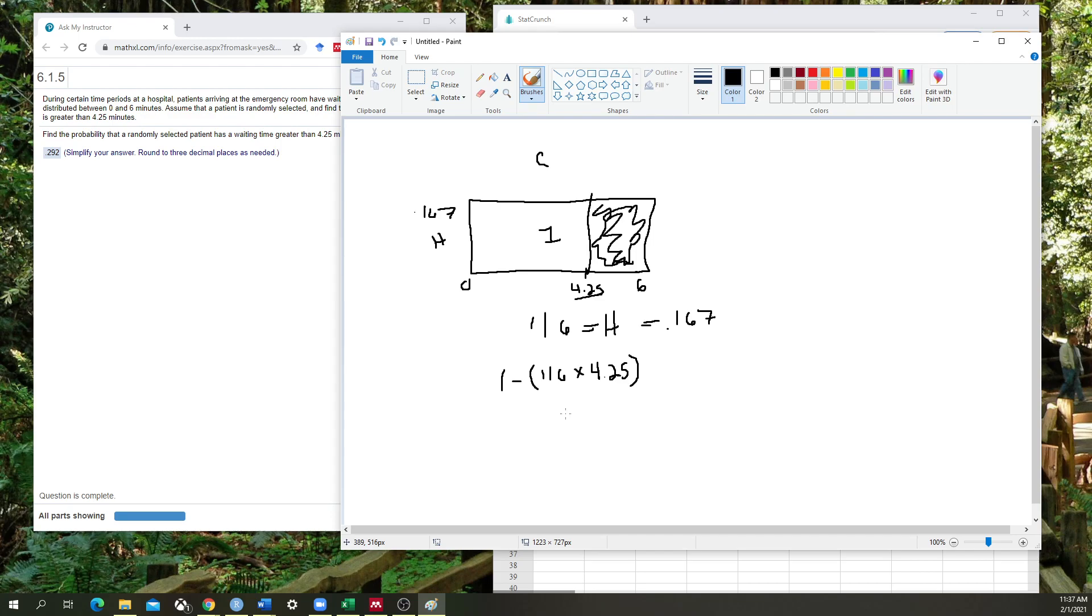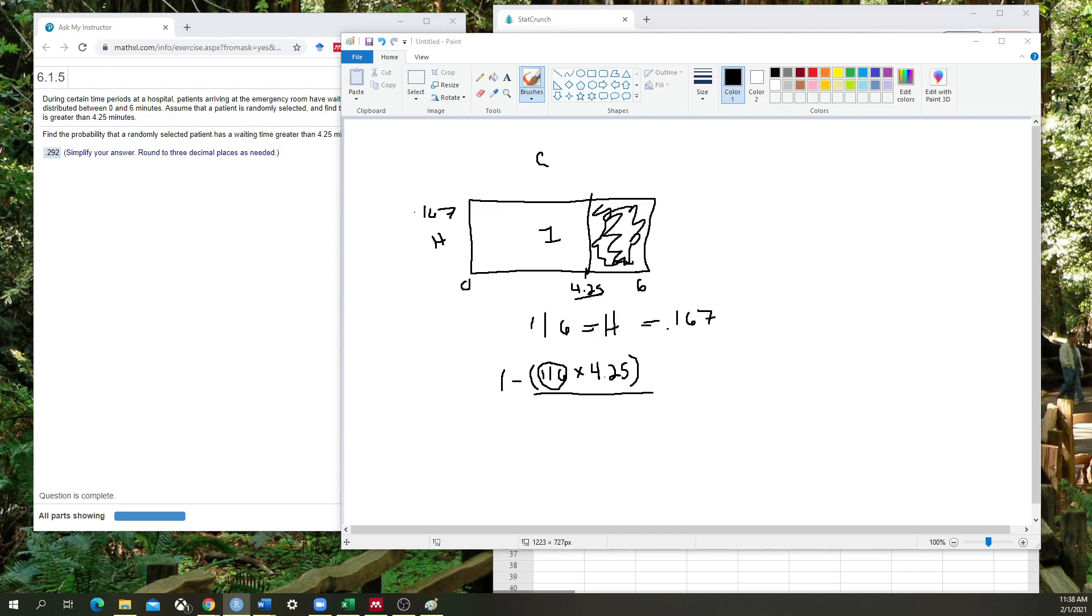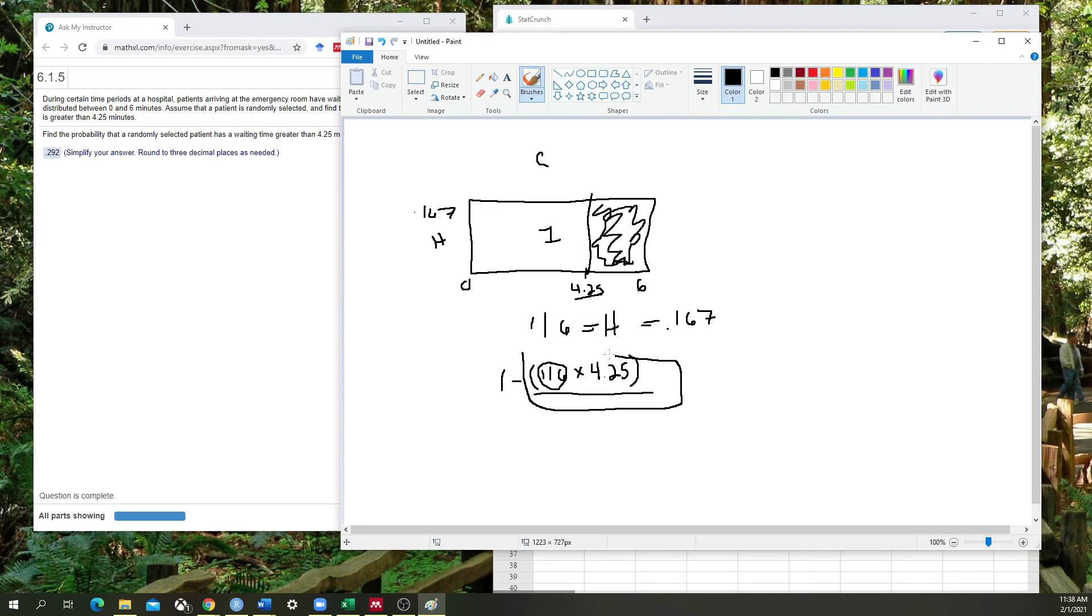So basically what this first step is doing here is that I'm taking the height that I know of, so this value here, and I'm multiplying it by the base here. And so that is going to give me, if I do this math very quickly, if I just look at this part here first, 0.7083. And this isn't our answer. This is actually the area to the left of our box here, and that's not what we want. We want the area to the right of the box.